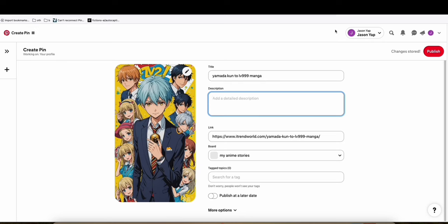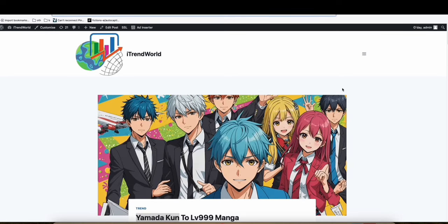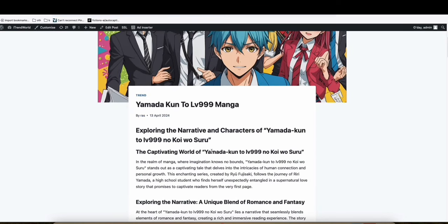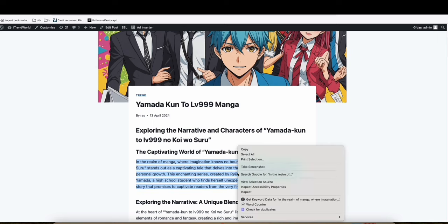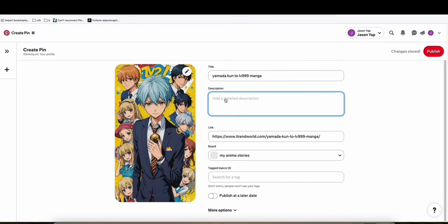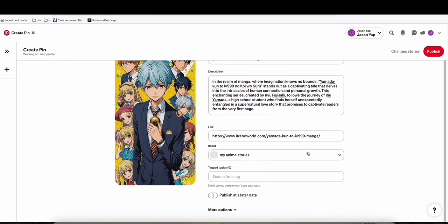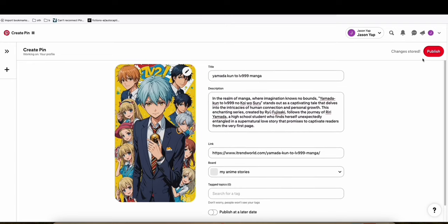And then here, of course, put some information related to this one. So go back to your blog and just copy some of the introduction right here so that we can have something in the description right like that. And then publish that.